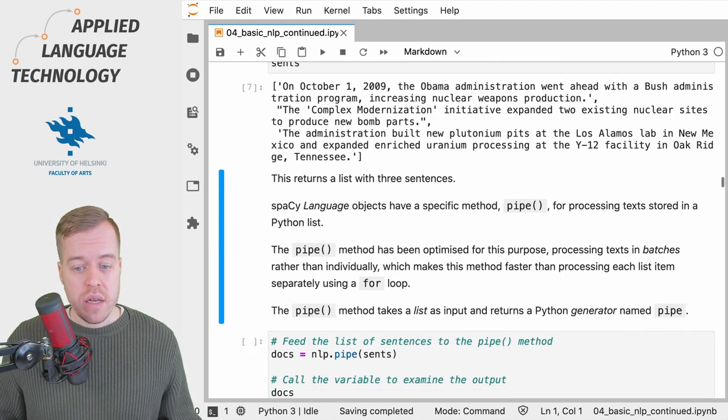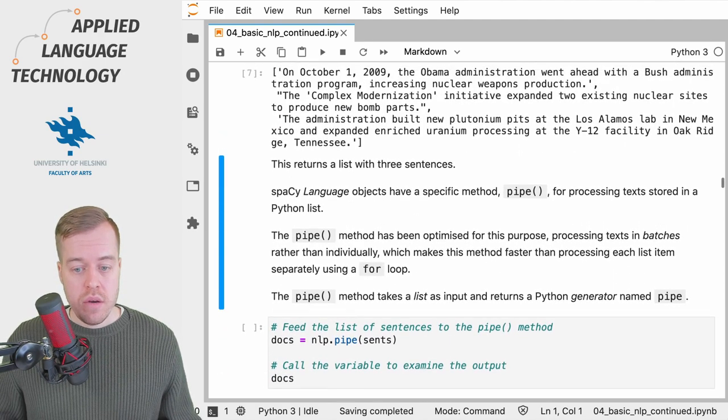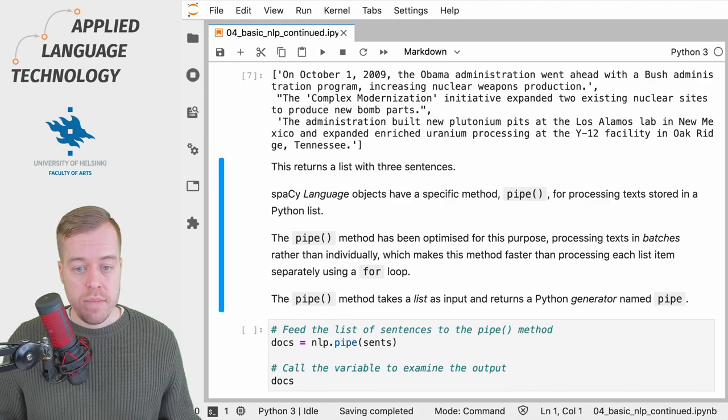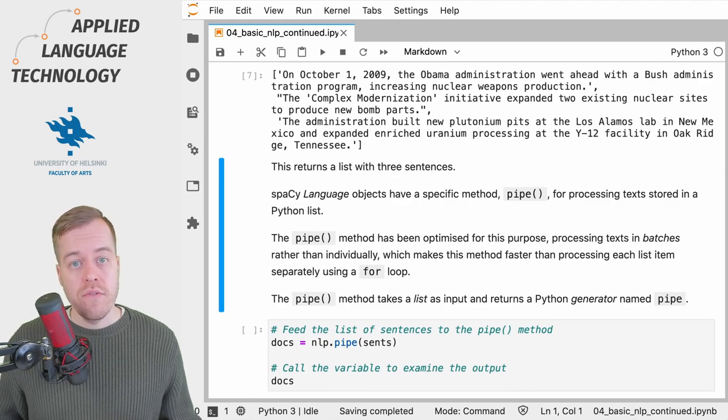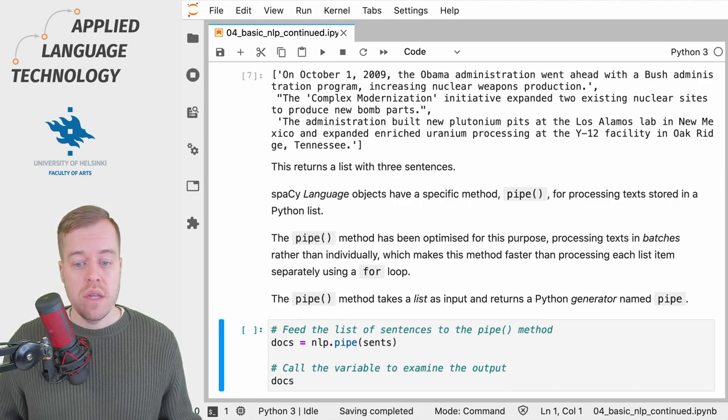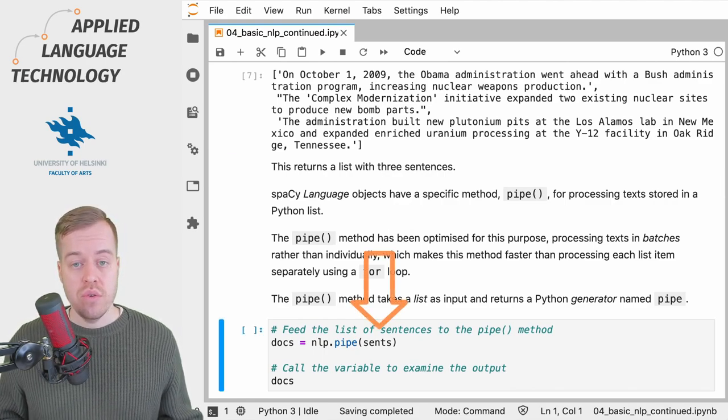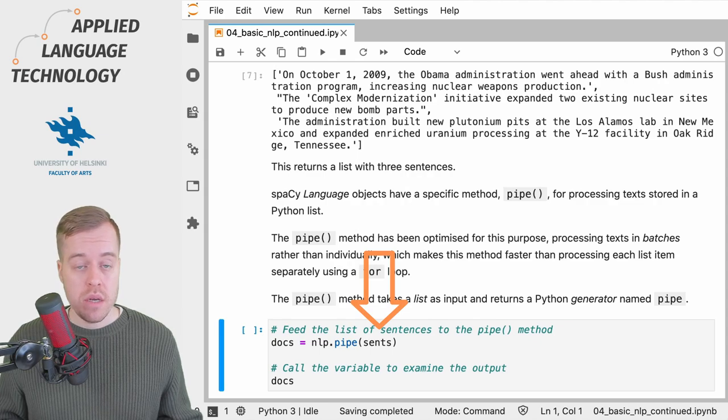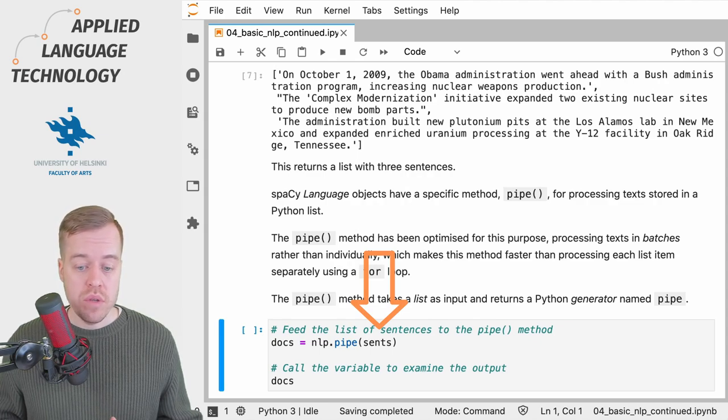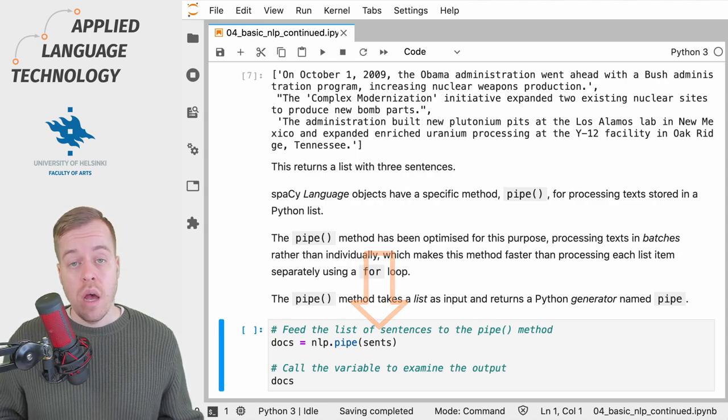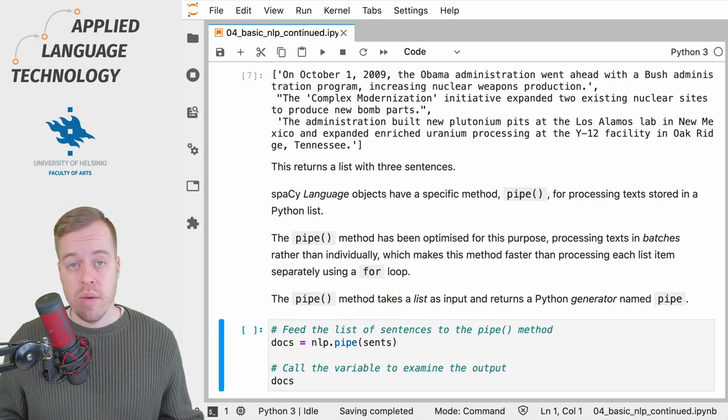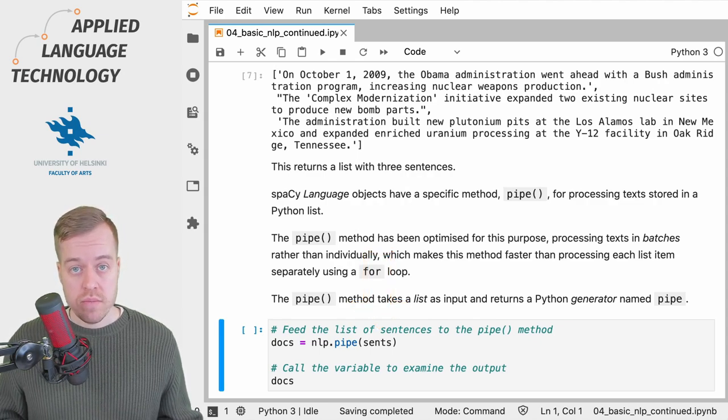So if we take a look at this method, we're simply going to feed the sentences to the pipe method and assign the result under the variable docs.